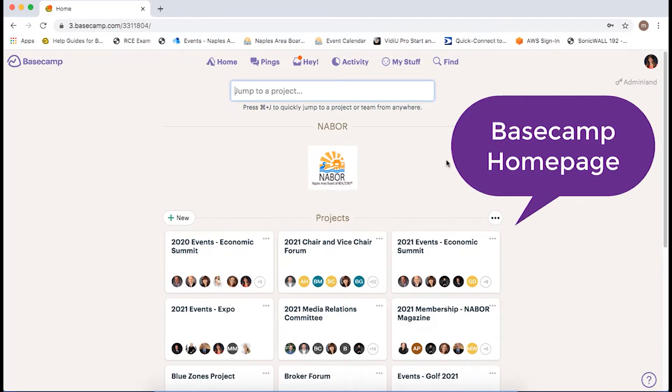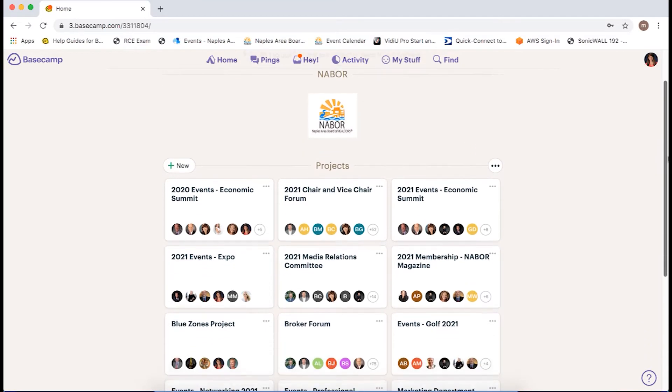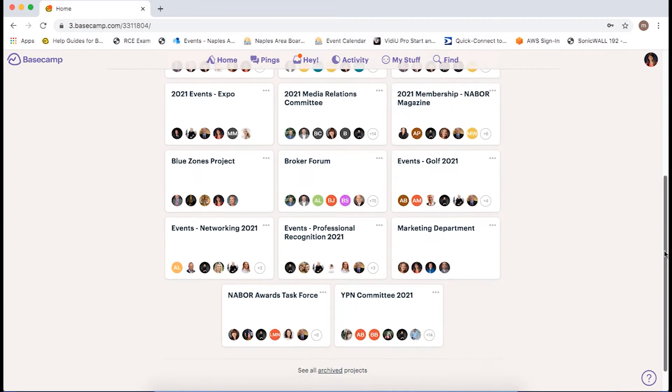This is your Basecamp homepage. If you want to view a committee, click on the committee or project name.